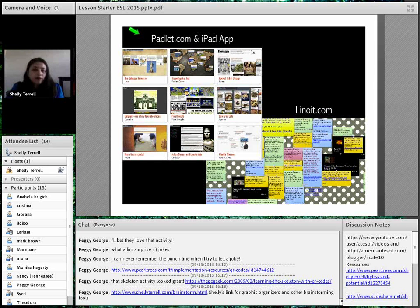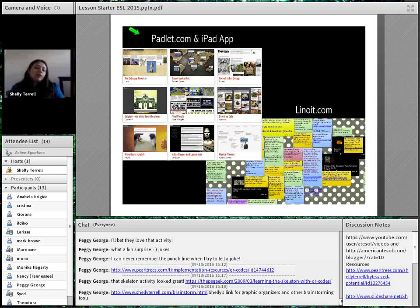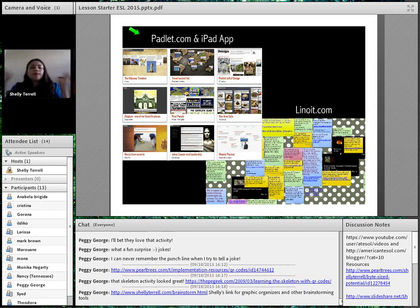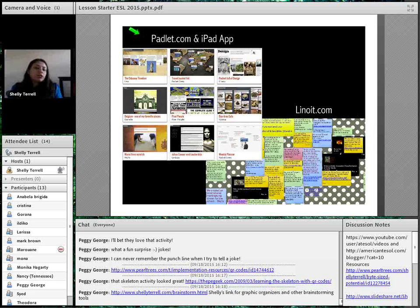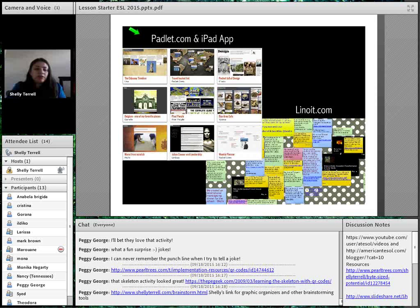My favorite tools for these kinds of projects are Padlet and Linuit. The reason I use these tools is you don't even have to register. Padlet is even better because you can make it password protected. It's a very easy URL — usually padlet.com/slash/something — and you can even customize the URL. These are free apps students can access on a computer, laptop, Chromebook, or mobile device. It doesn't even have to be a fancy phone.